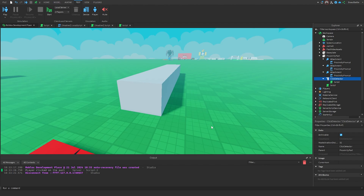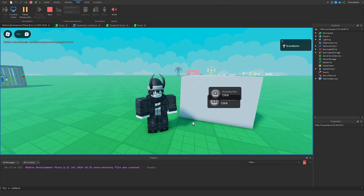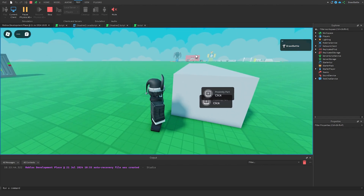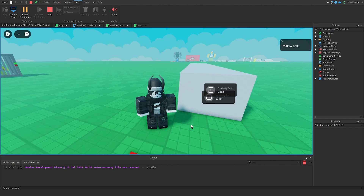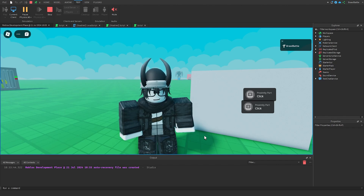It's kind of a matter of preference which one you decide to use for your Roblox game. That is basically going to be it for this episode — I hope you enjoyed this tutorial on proximity prompts. If you want to learn more about interacting with parts using GUIs, I encourage you to watch my Billboard GUI tutorial. With that being said, I will see you in the next one. Take care!